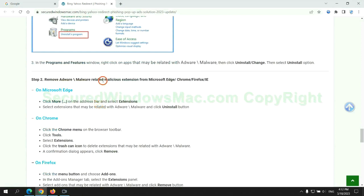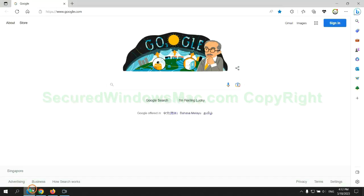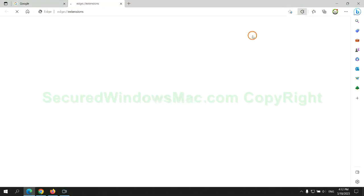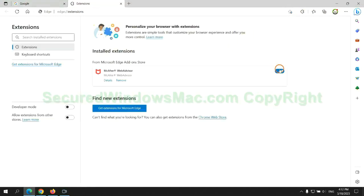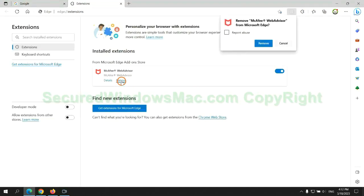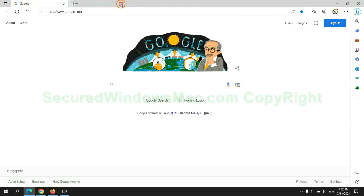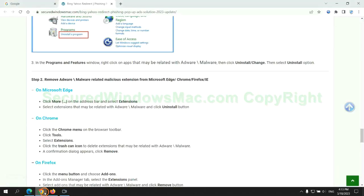In step 2, we need to remove malicious extension on web browser. First remove extension on Edge browser. Then remove extension on Chrome.